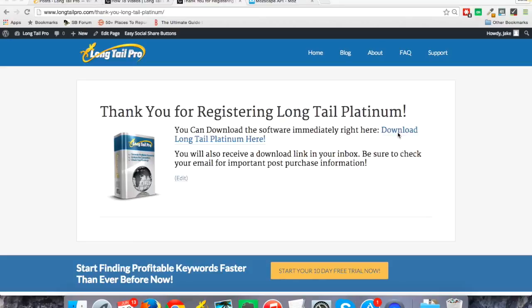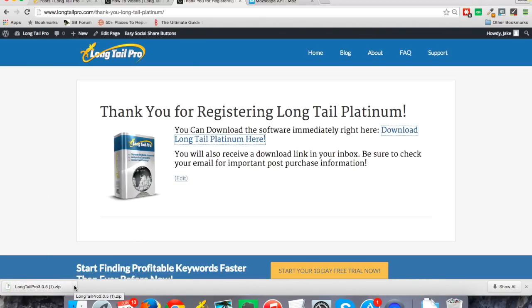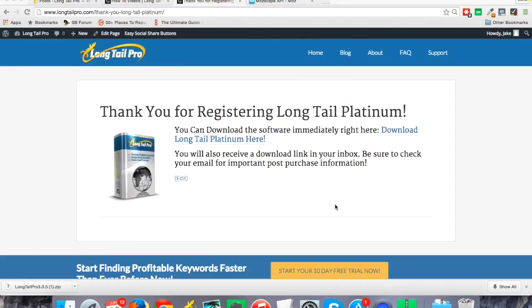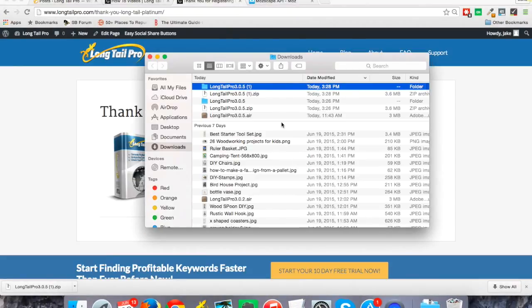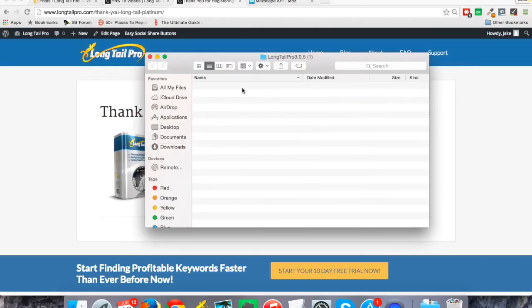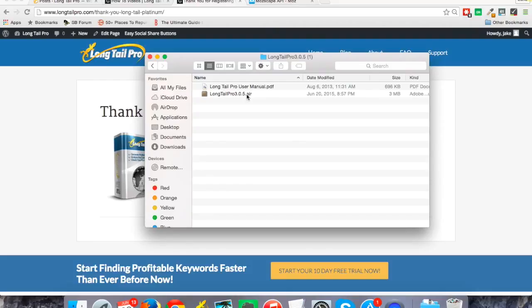So when I click on download the software, it's going to give me a zip file with the latest version of Long Tail Pro. In this case, I'm on 3.0.5. When I open that up, I'm on a Mac, as you can probably see, but this will obviously work for Windows as well and be a very similar process. When I unzip that, I am going to have this .air file here, and that's the program.